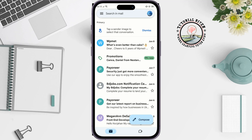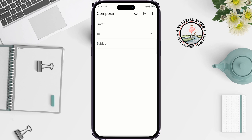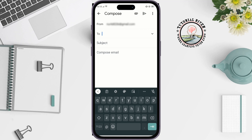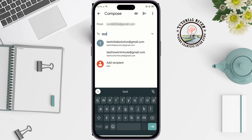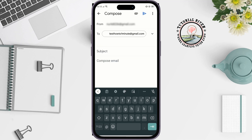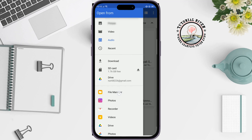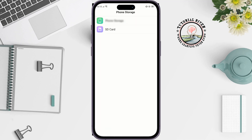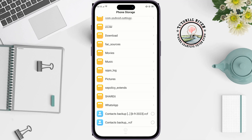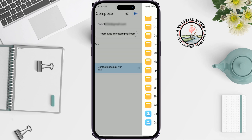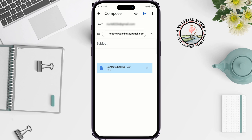Compose a new mail. In the 'To' field, enter the email address you are using on your iPhone. Tap 'Attach' then 'Attach File', go to the folder where you exported the backup contact, select it, and tap OK. Insert the contact backup VCF file into your compose window and send the mail.